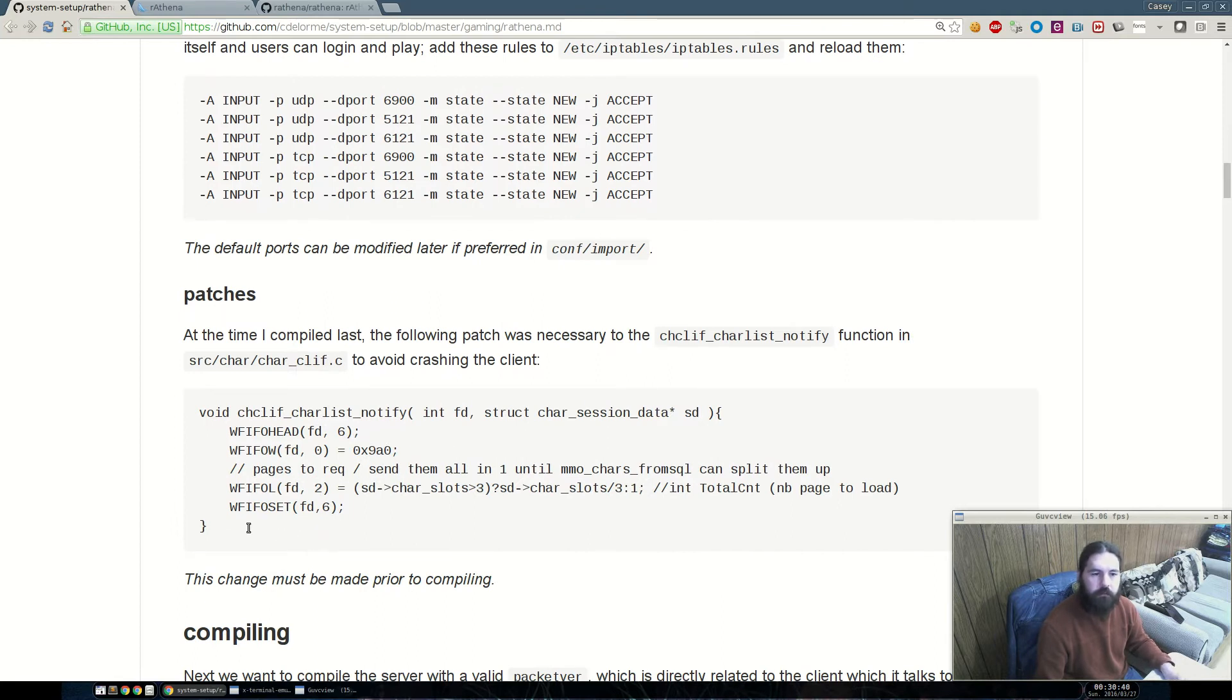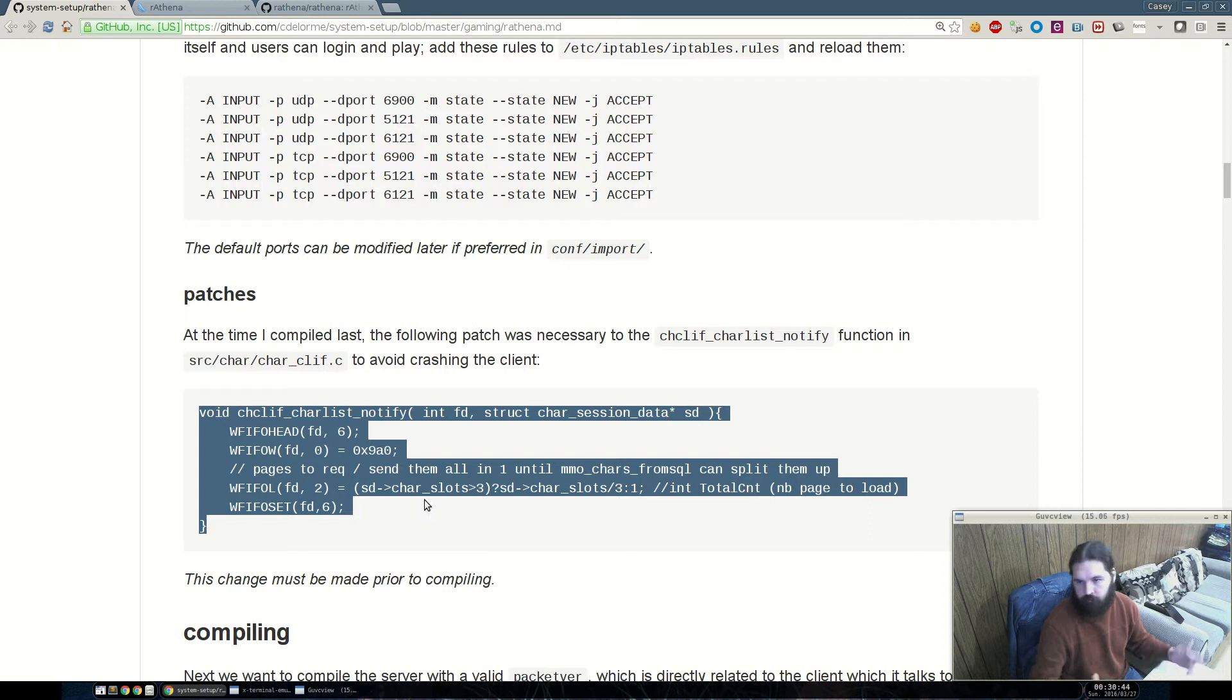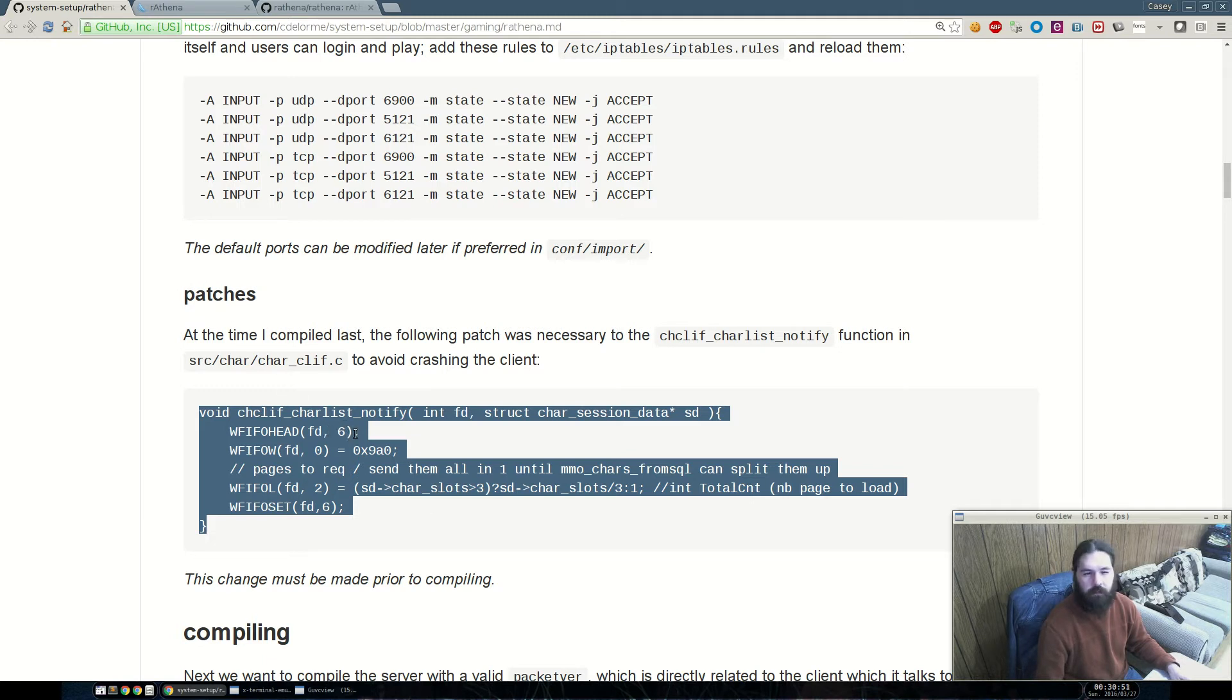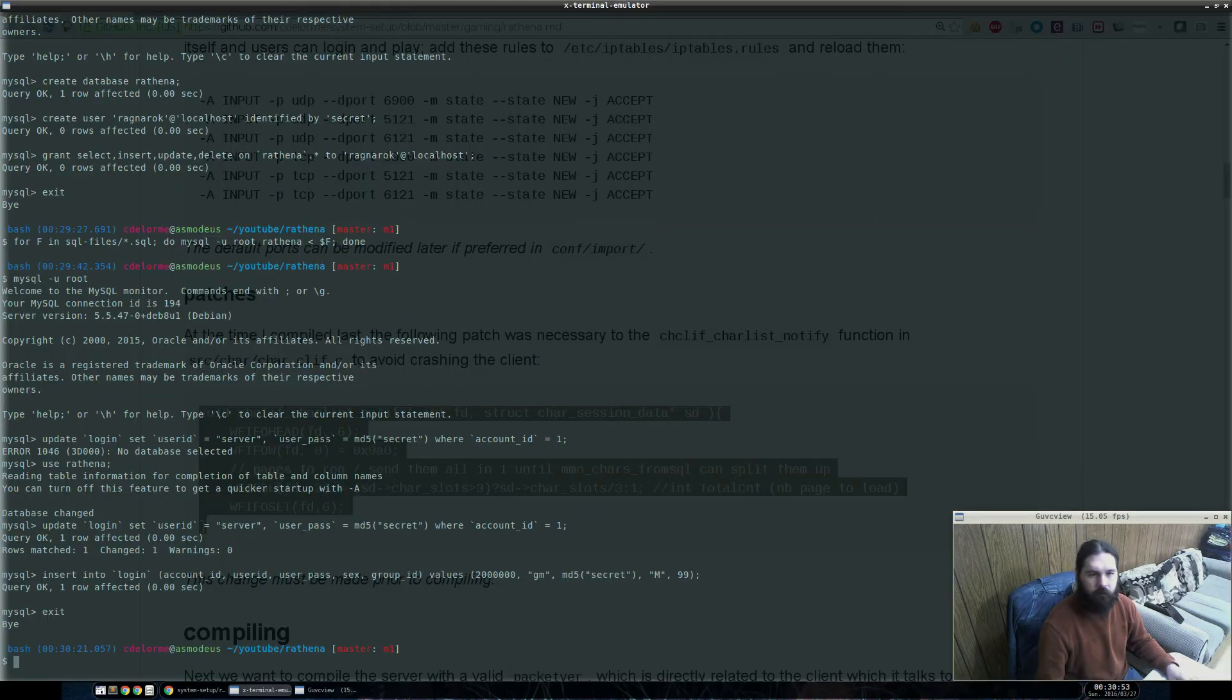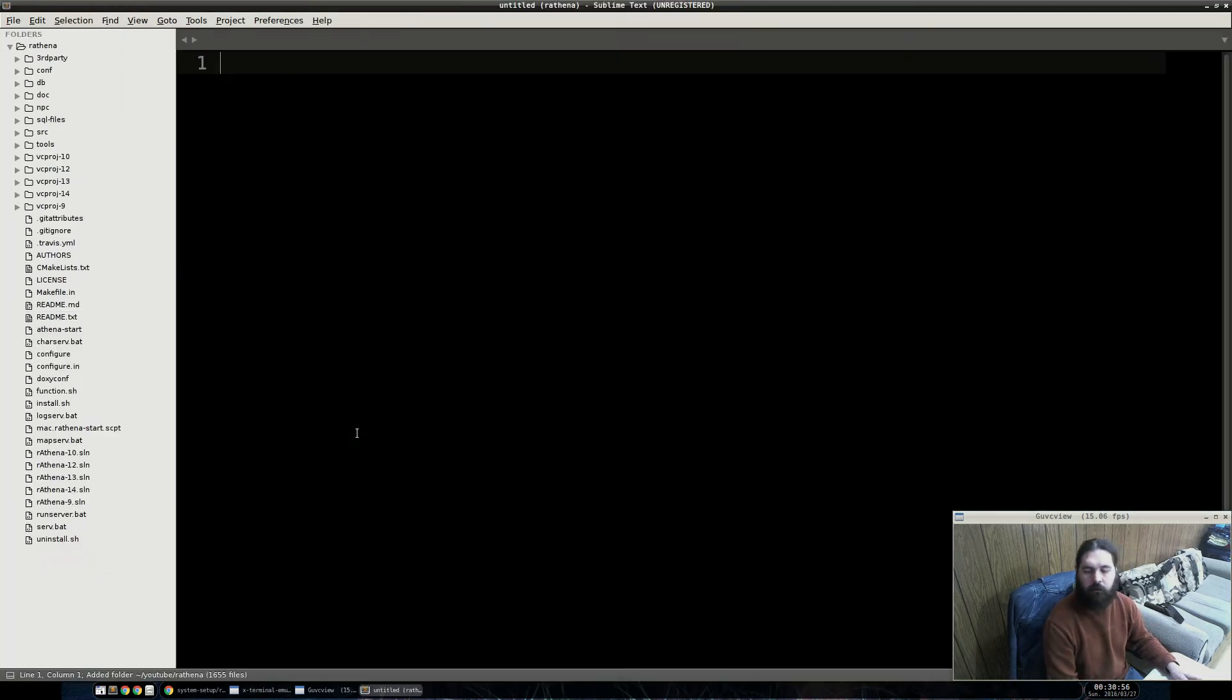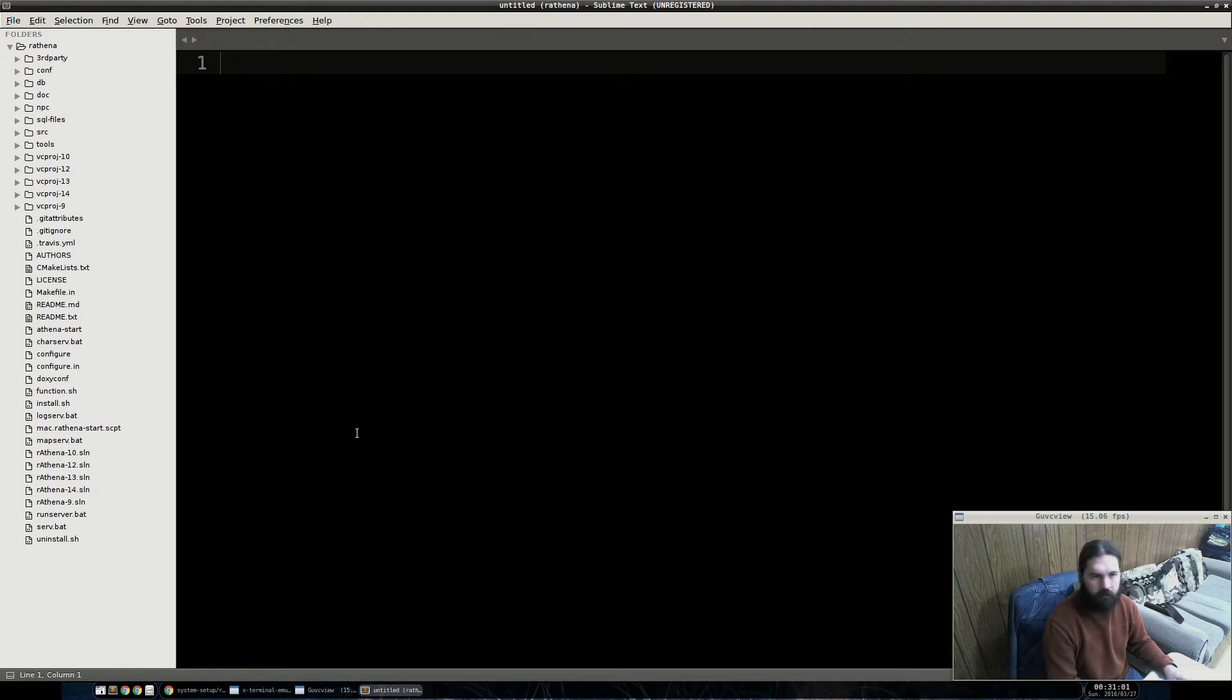So, next, there is a bug that I ran into where if you're logging in using the version of the client I'm using, which is the 2015 October 29, then you may see that the file descriptor size, I think, is 10 instead of 6 because of the way that the logic is set up. And I had to patch the code in order to prevent it from freezing when you go from the character server selecting to getting a list of characters.